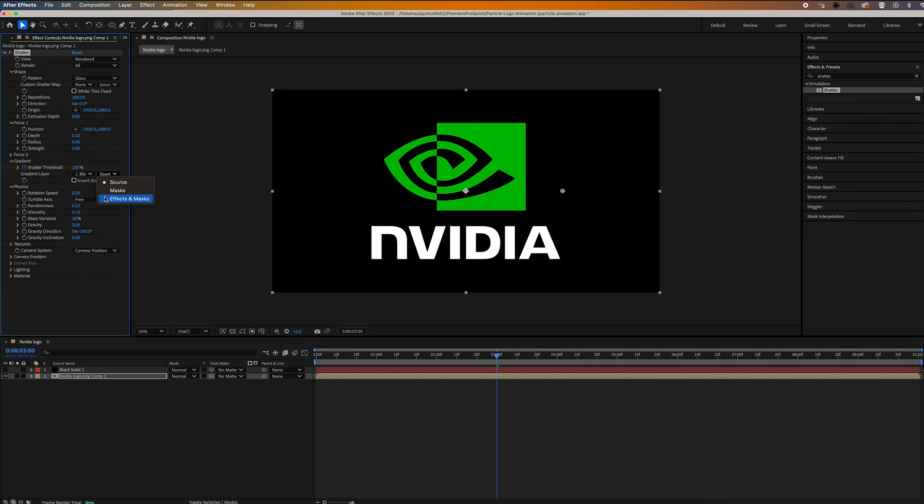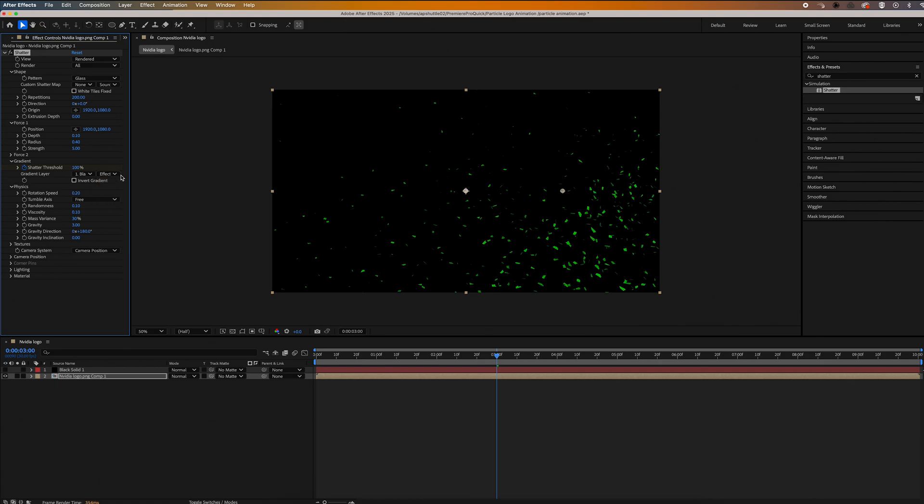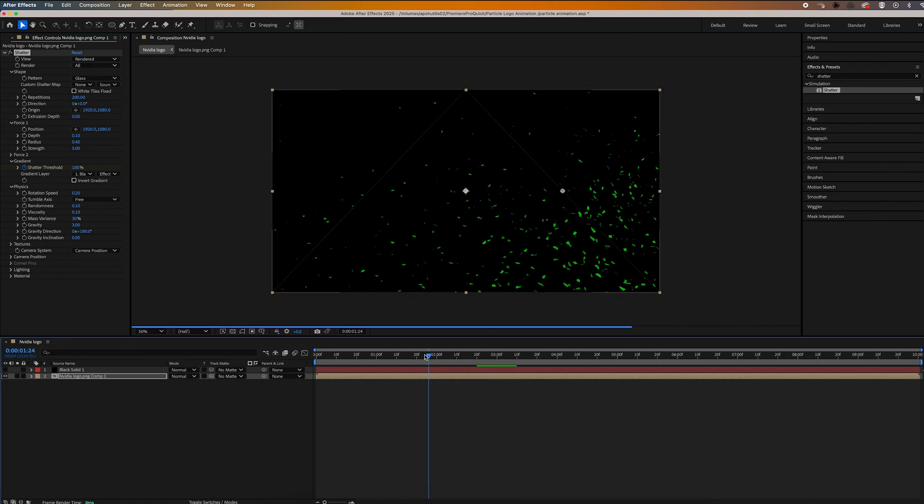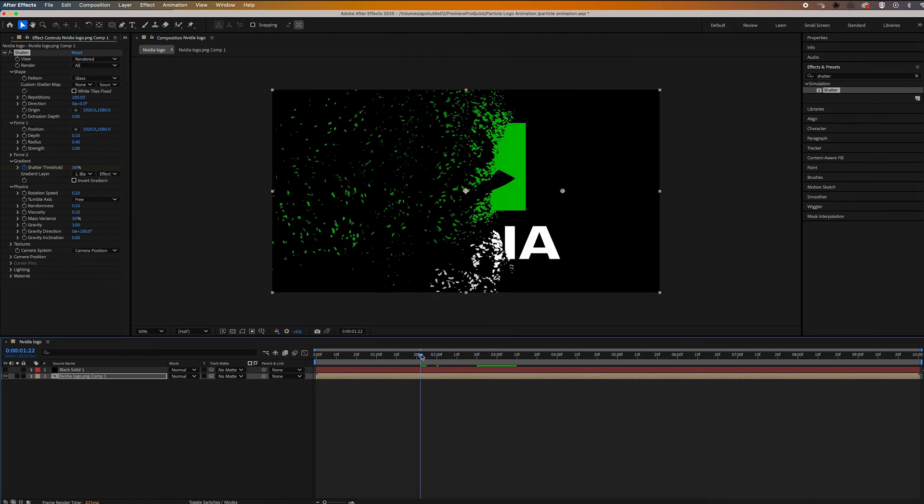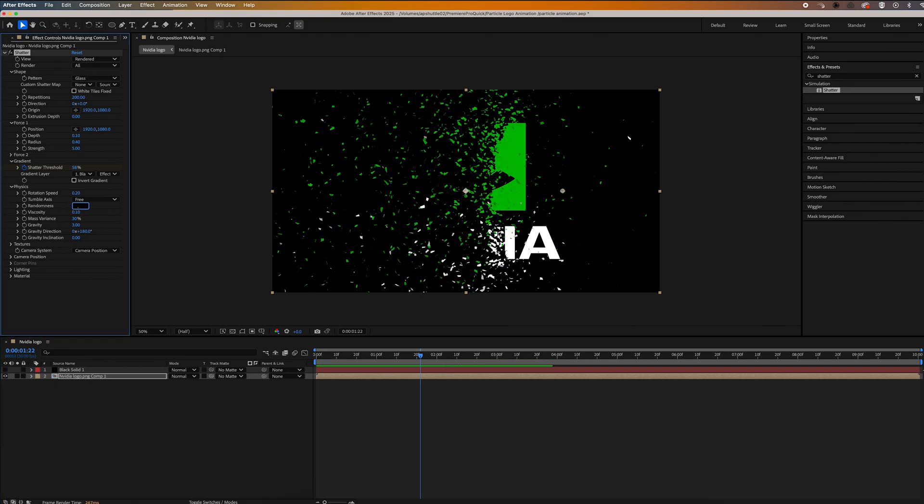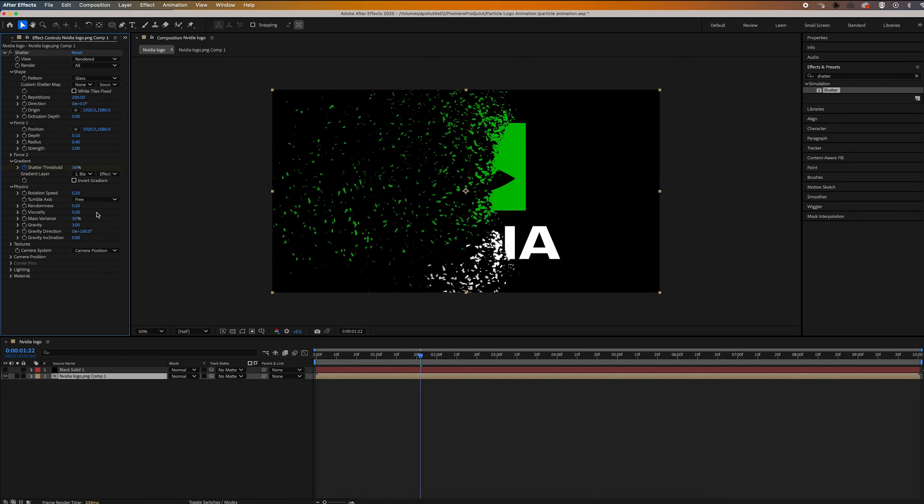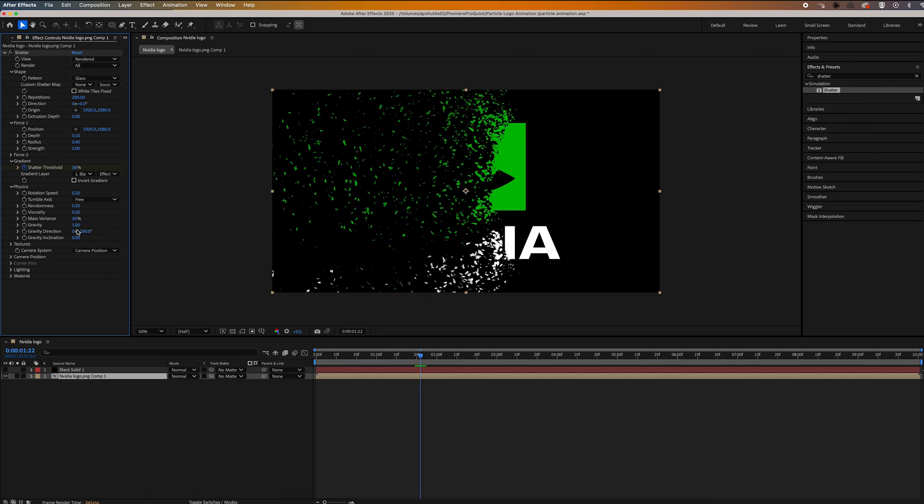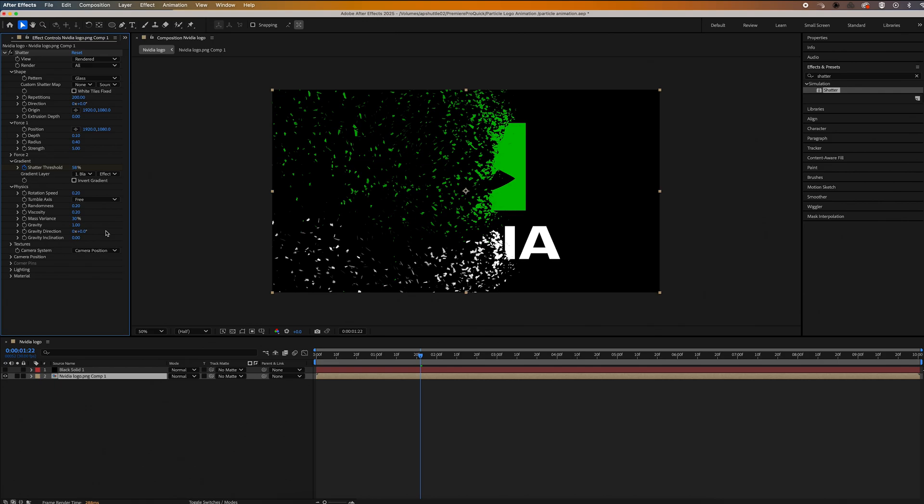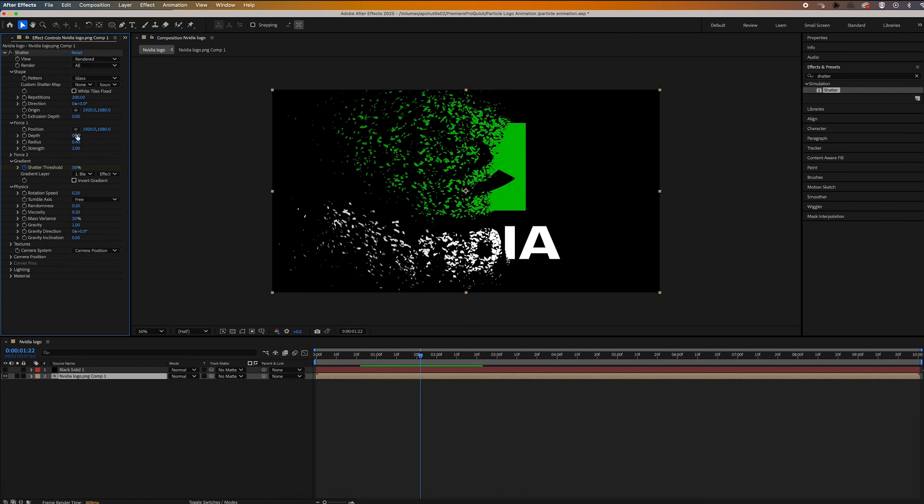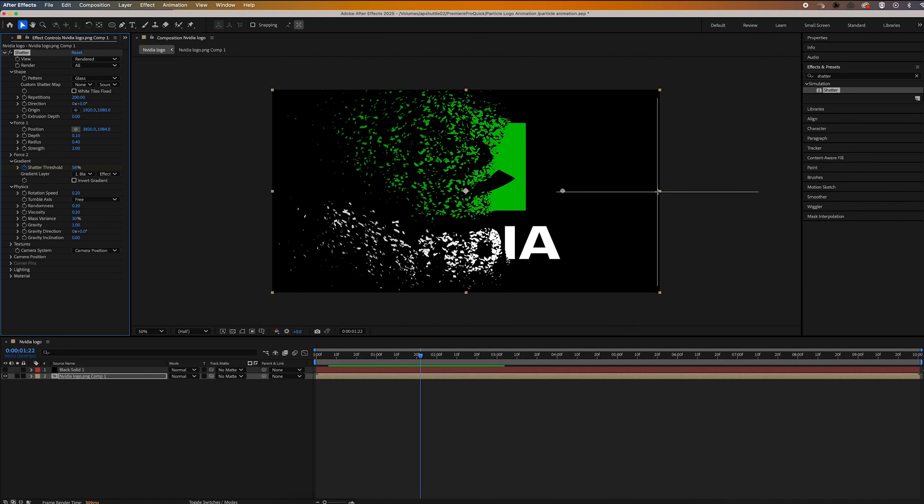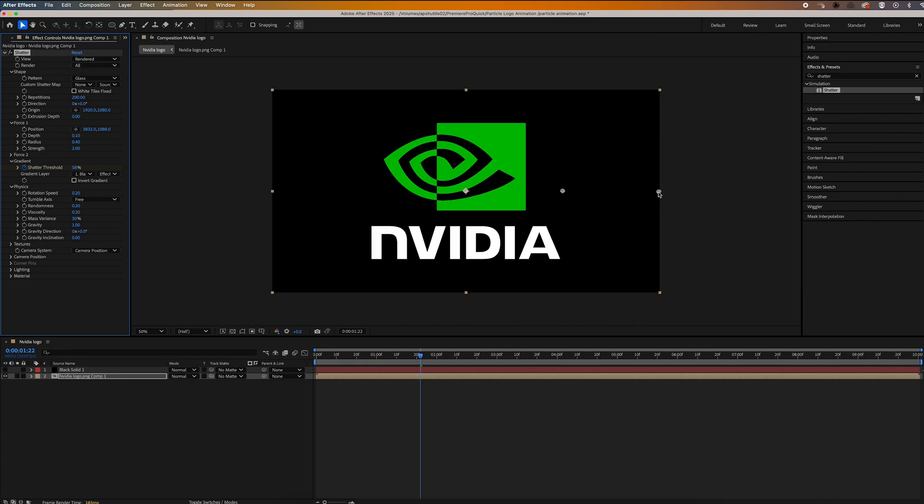Now if we go to the middle of our clip, you'll see the effects going to start forming. But we want to customize our effect a little bit further. So back up in effect controls under physics, let's go to randomness and set that to 0.2, and we're going to set the viscosity to 0.2 as well. Then change the gravity to one and the gravity direction to zero. Now lastly, up in force one, let's change the strength to two and grab the position crosshairs and move them to the center right of our frame. And then change the radius to 1.1.